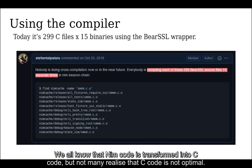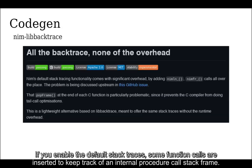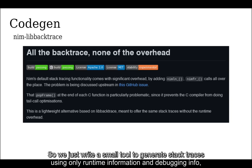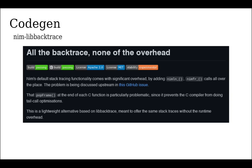We all know that Nim code is transformed into C code, but not many realize that C code is not optimal. If you enable the default stack traces, some function calls are inserted to keep track of an internal procedure call stack frame. Unfortunately, this prevents tail-call optimization by the C compiler. So we just write a small tool to generate stack traces using only runtime information and debugging info to get rid of that overhead that makes even the Nim compiler disable stack traces for itself by default.